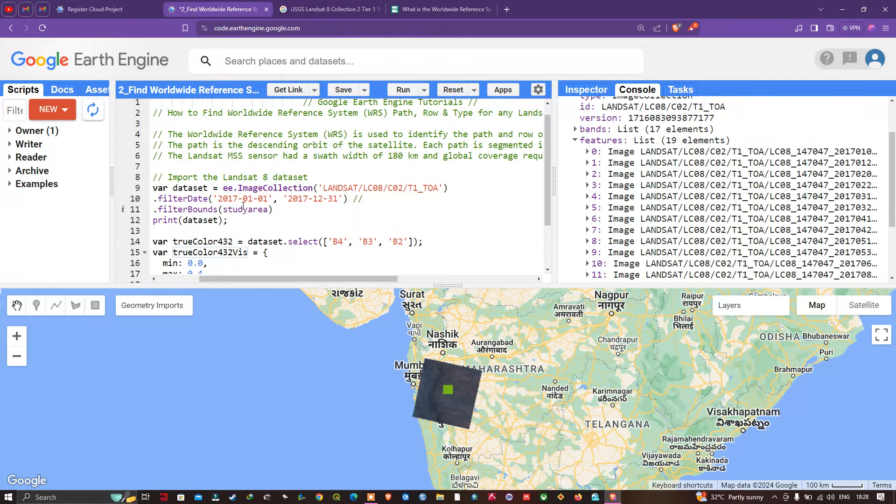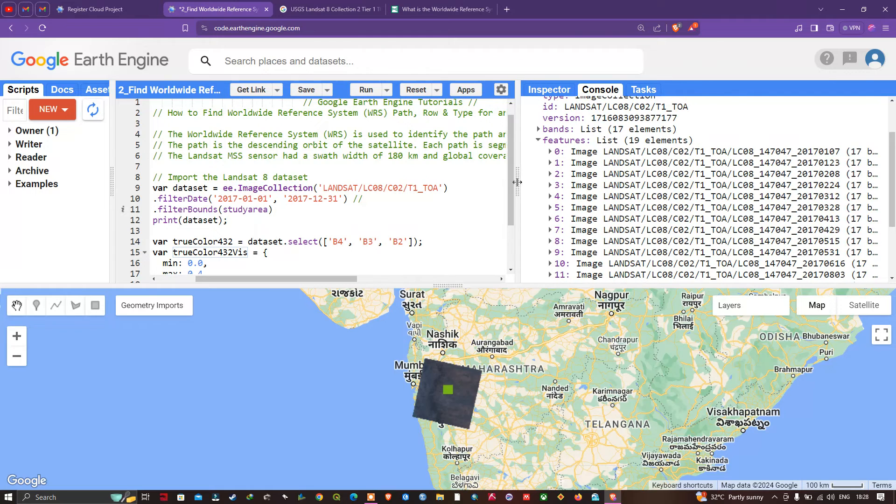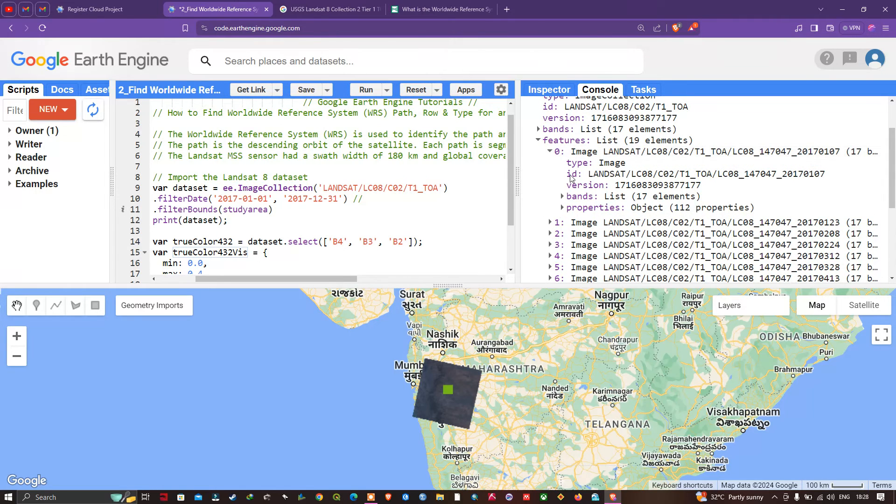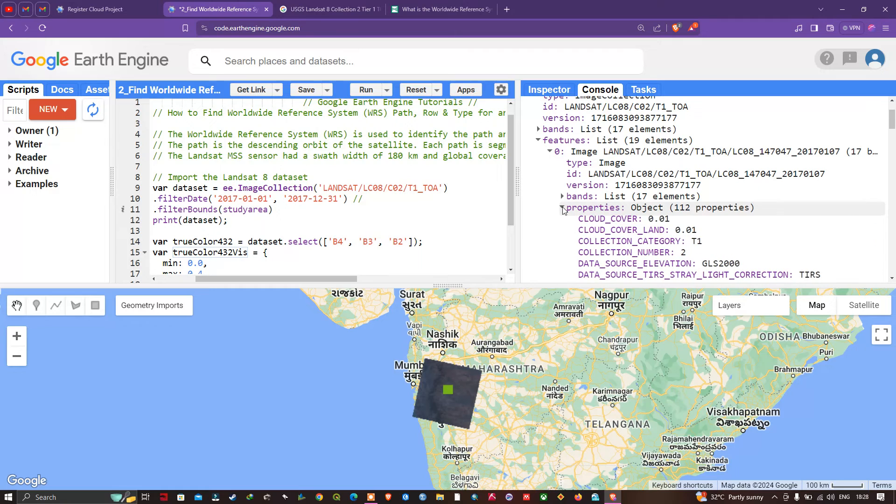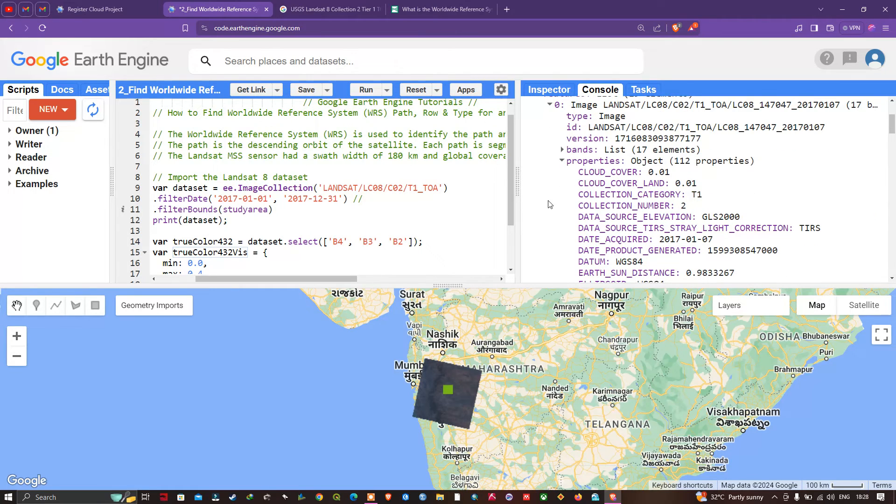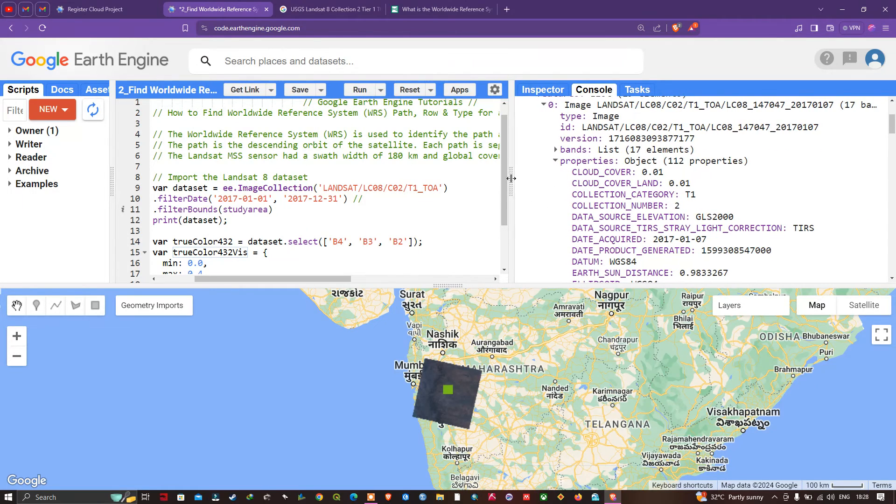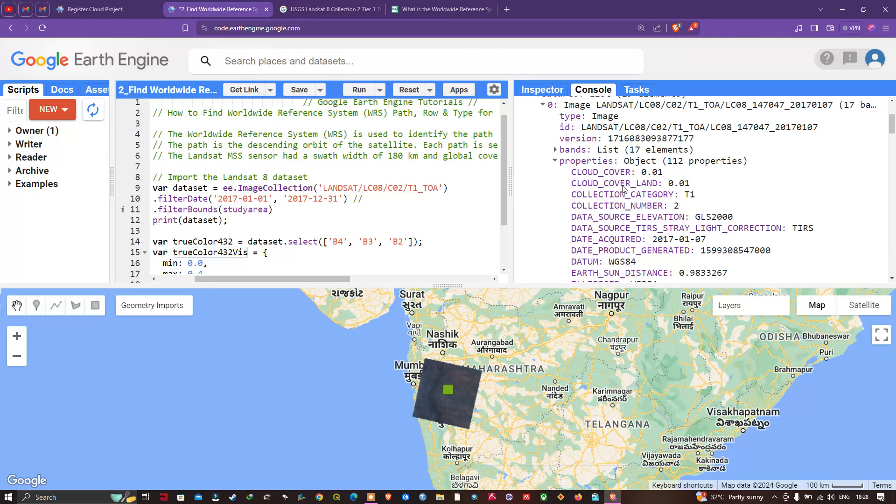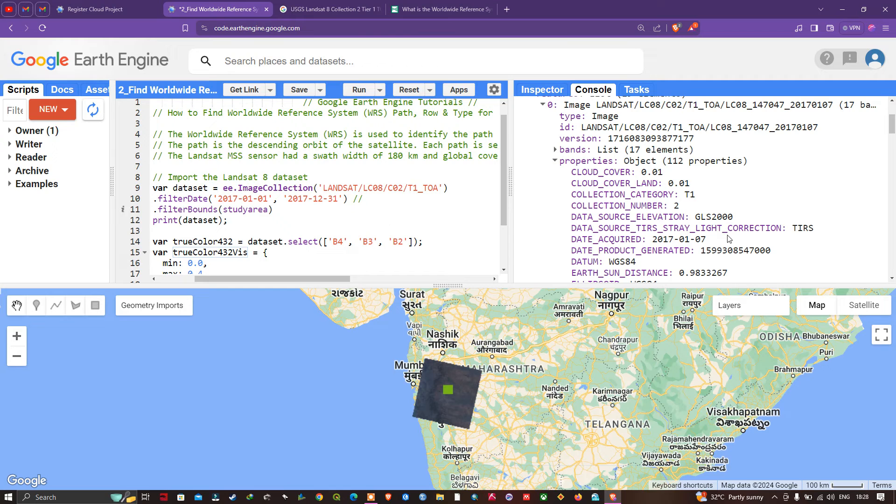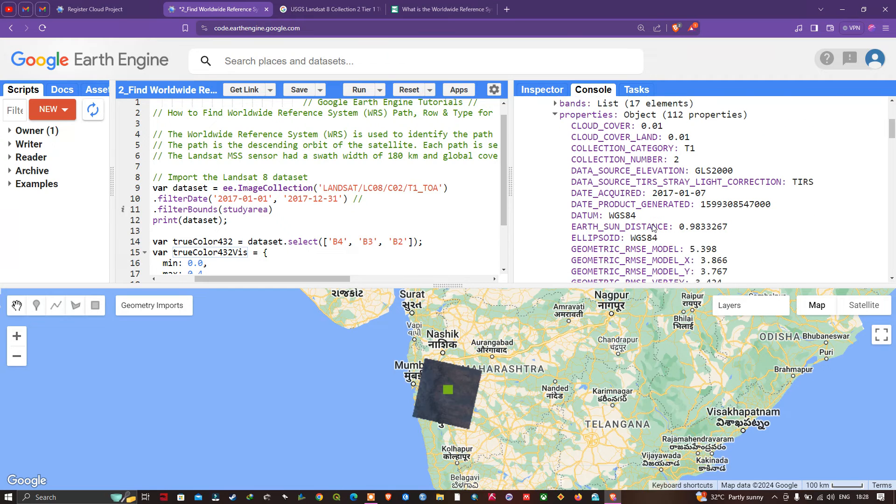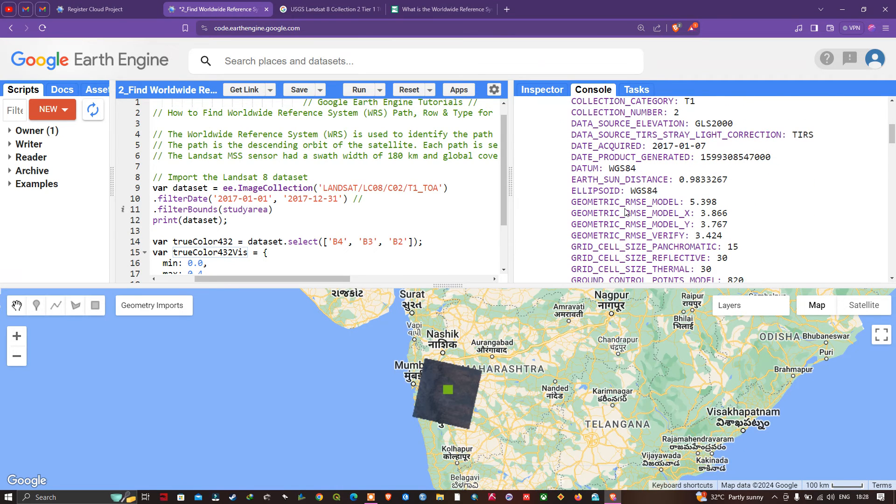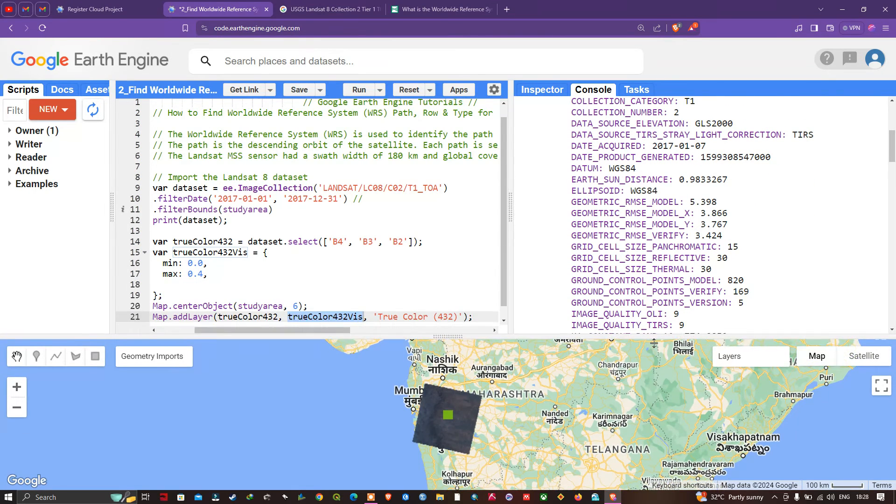Click the features, and here are many different Landsat 8 images available for this specific timeline between January to December 2017. In the first image, click this arrow button to visualize the property. Here you can see a variety of properties. This particular image was acquired on 2017-01-07.